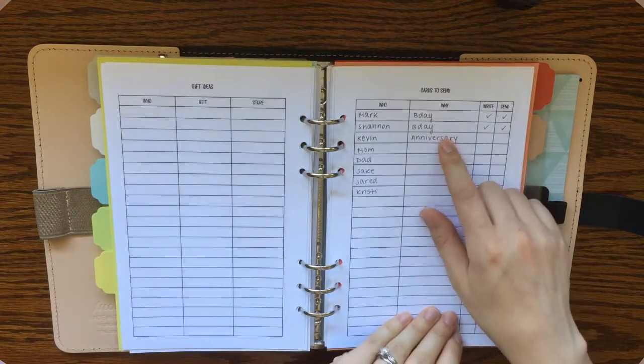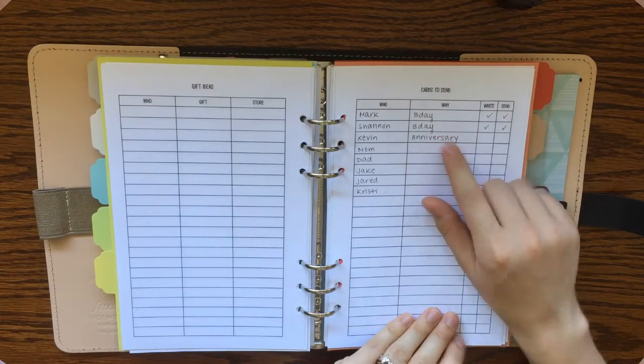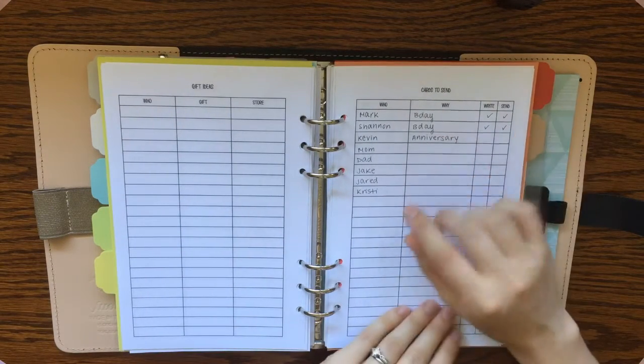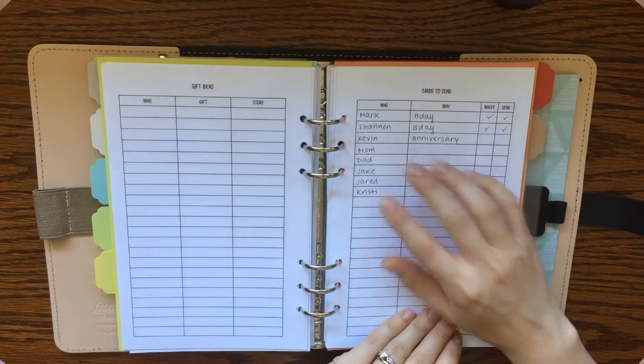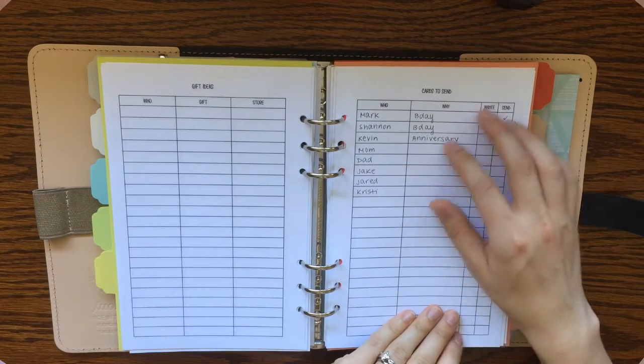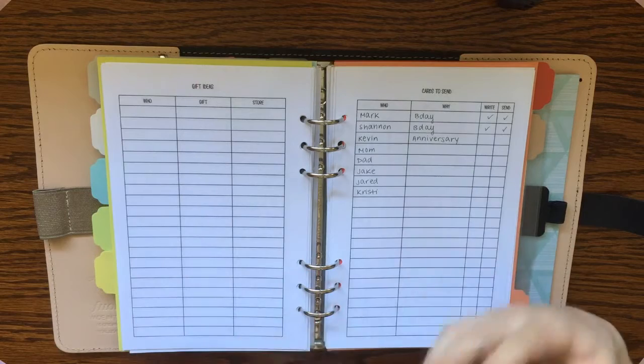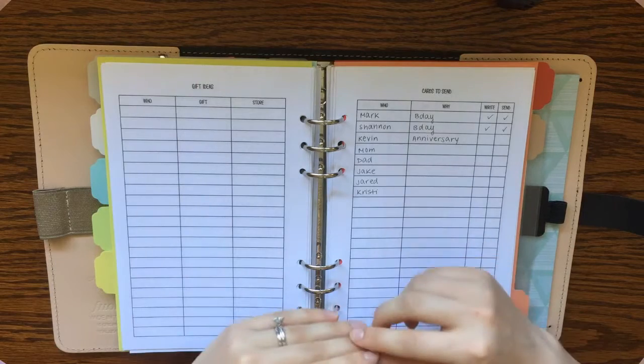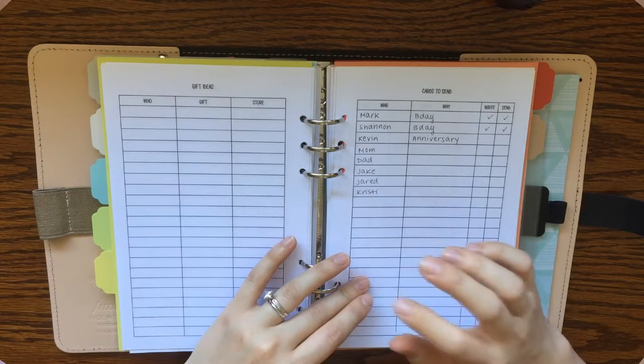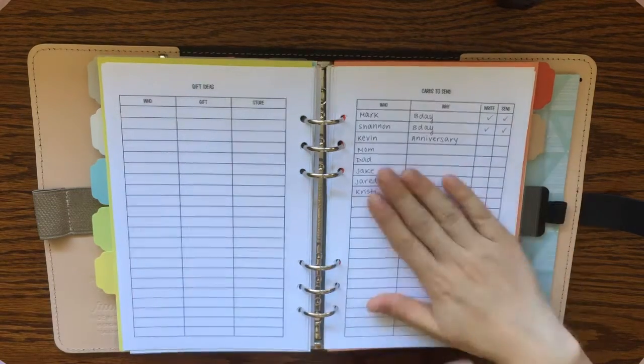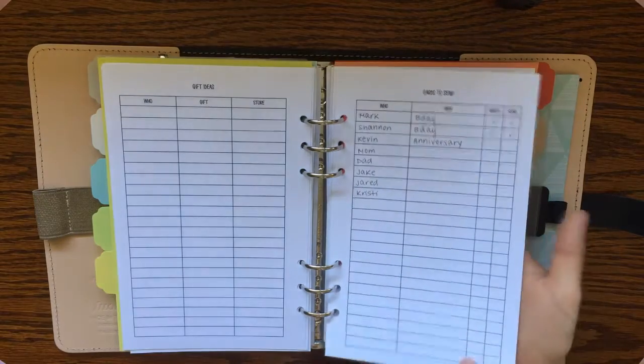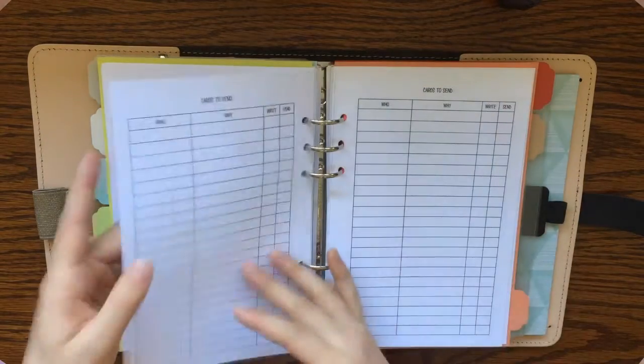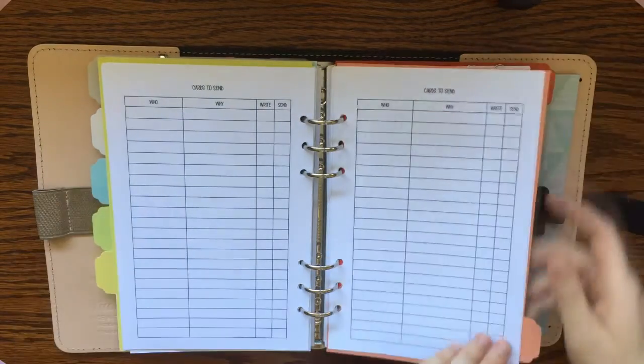Cards to send. Again, this is really helpful around the holidays or when we got married. I use this a lot. Any time that you know you're getting several cards or several gifts from people and you want to make sure that you write every single person a thank you card, that's when I really like to use these cards to send printables so I don't forget anybody.